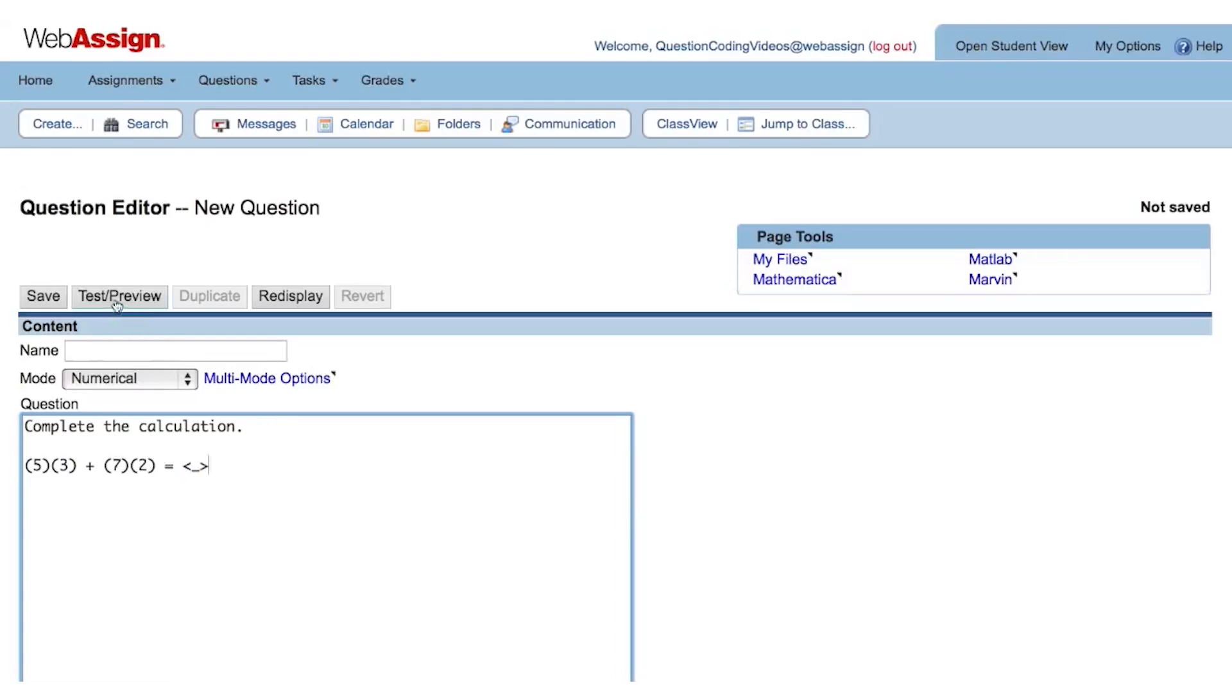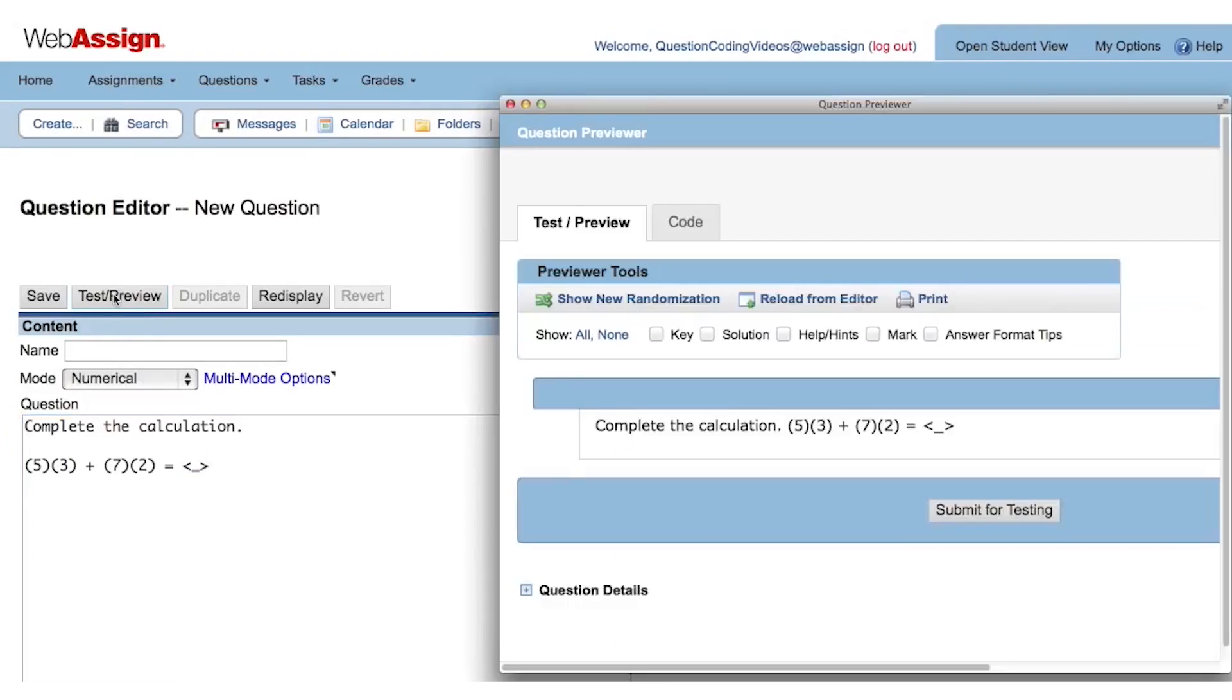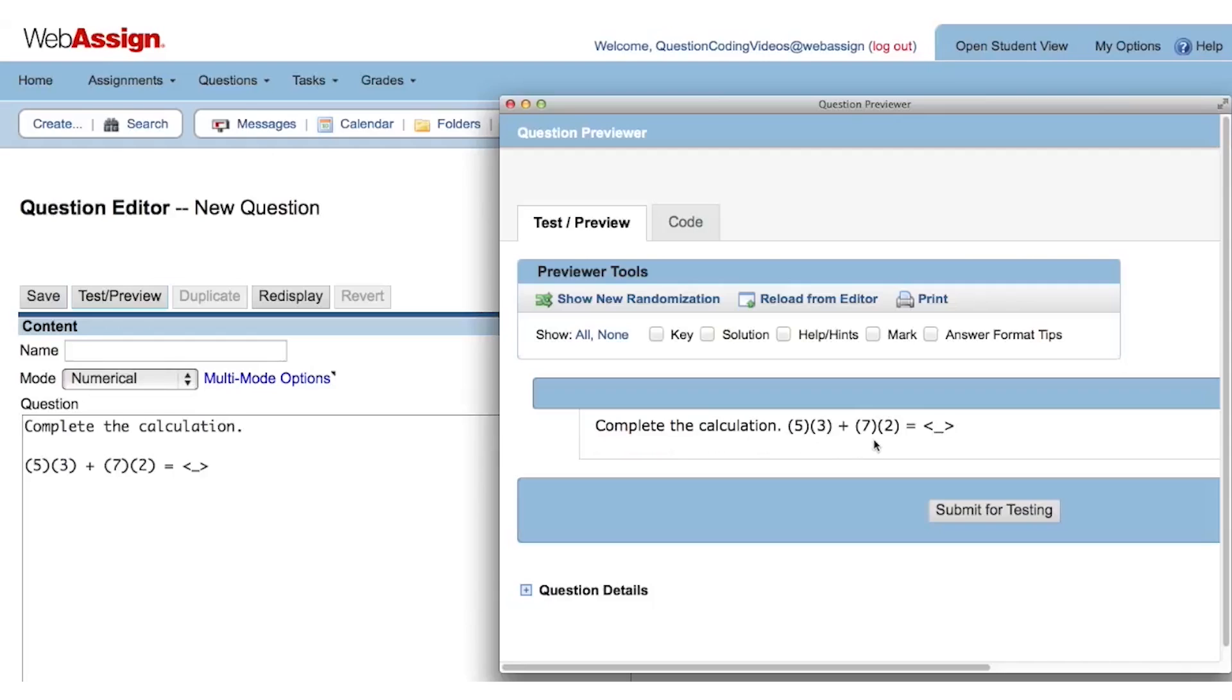Let's preview the question now by clicking the test preview button. You can see that even though I added some line breaks between the question statement and the calculation by hitting the enter or return key on my keyboard, that's not how it is displaying in the preview. And that is because, in order to format the layout and display of the question, you have to use HTML.